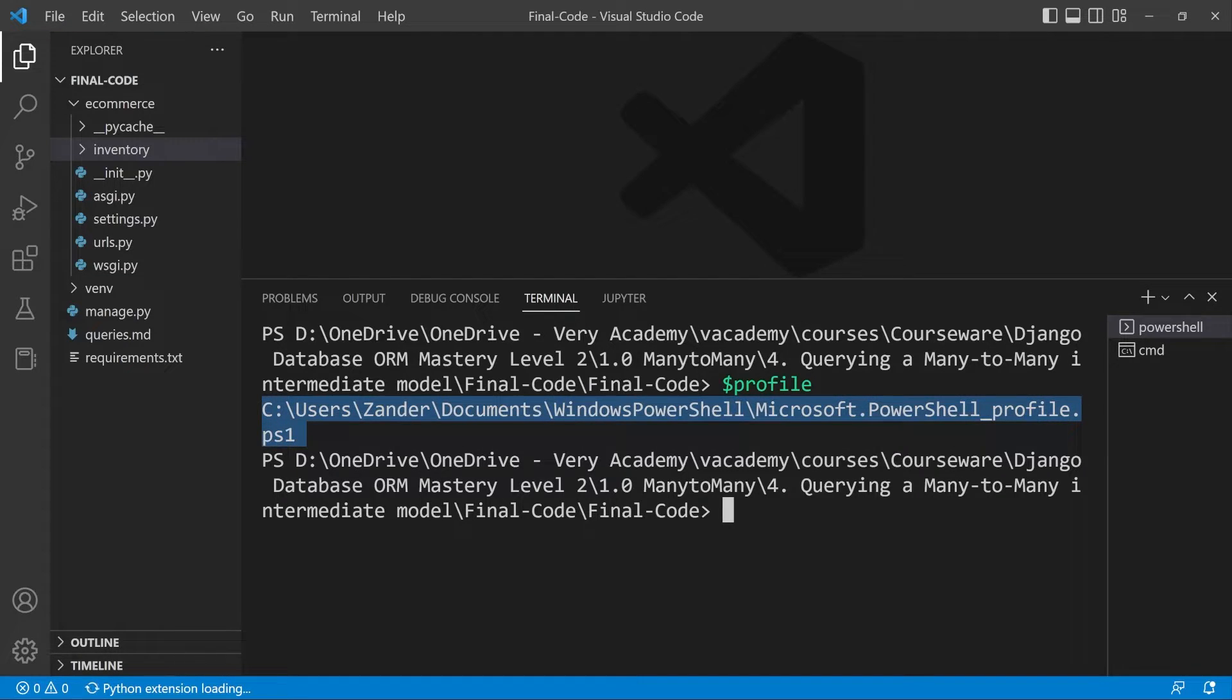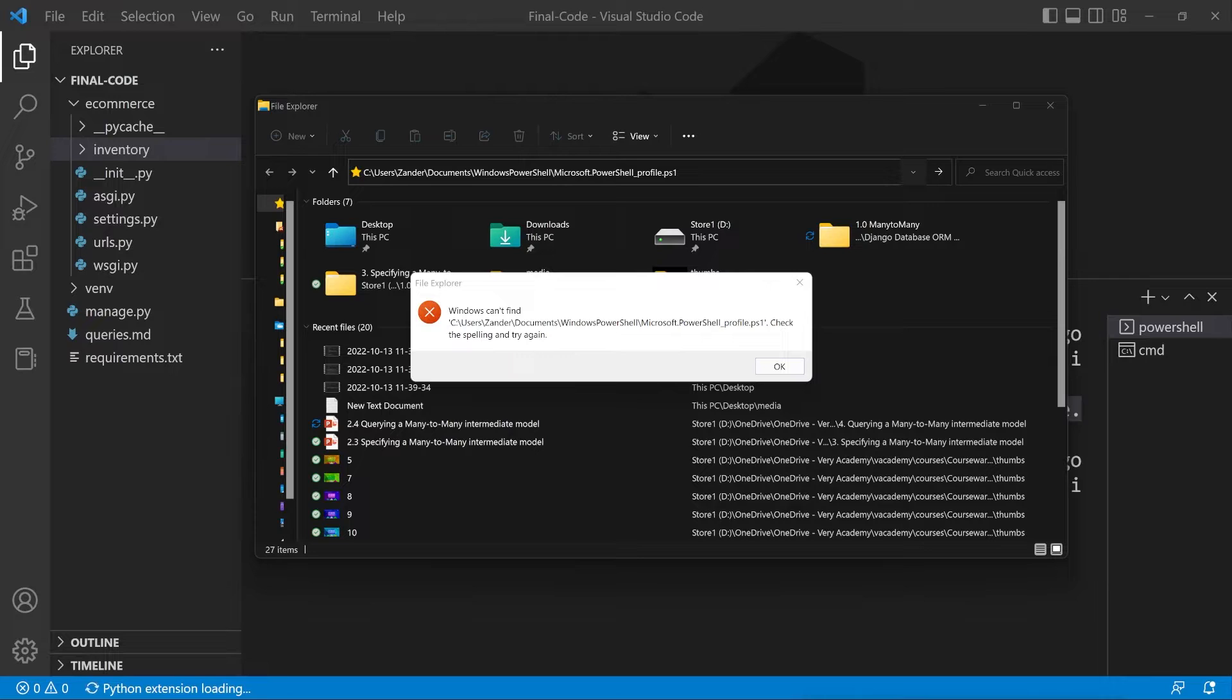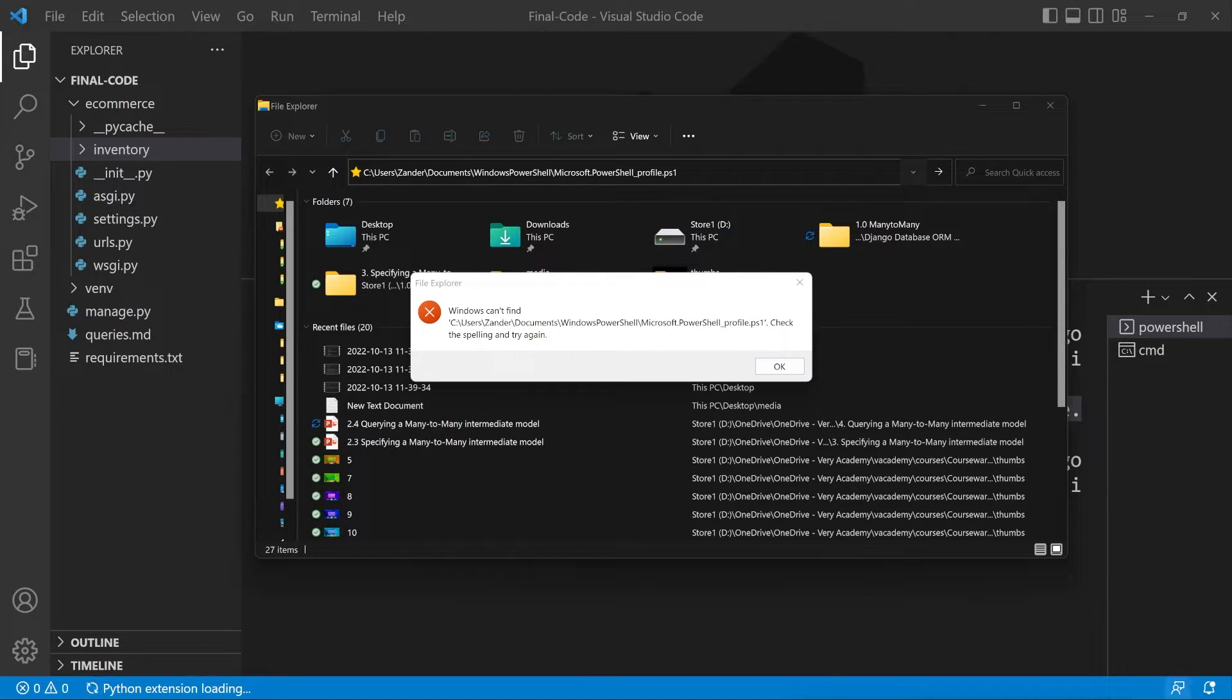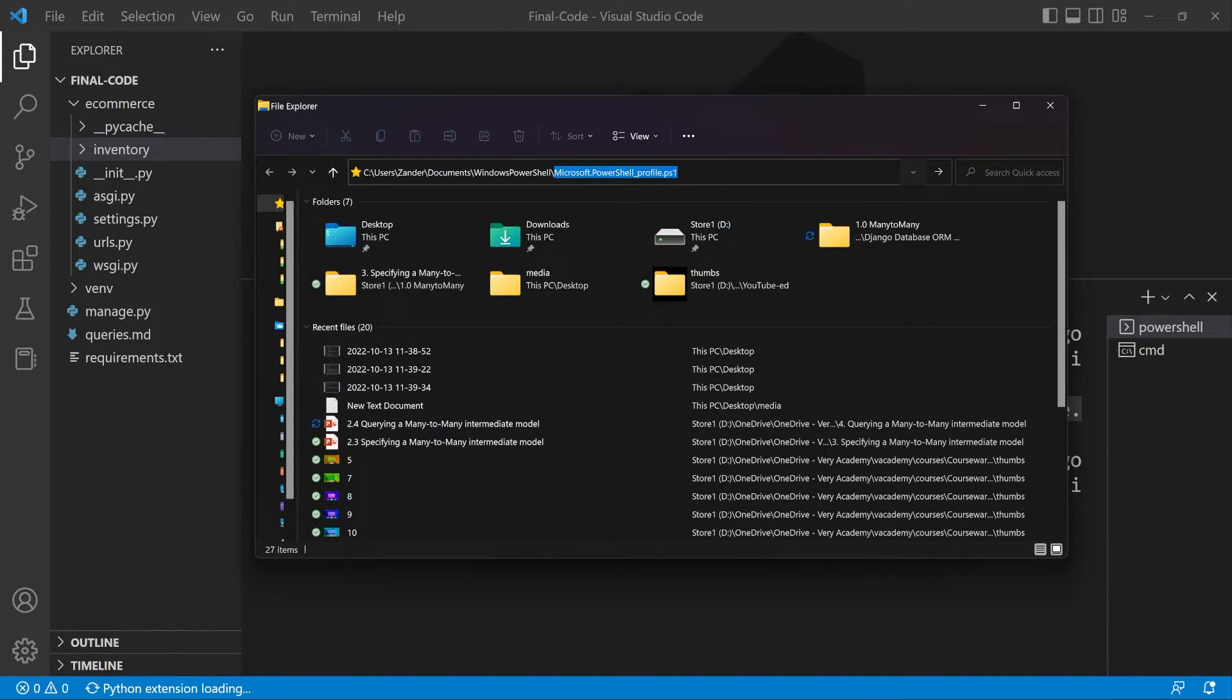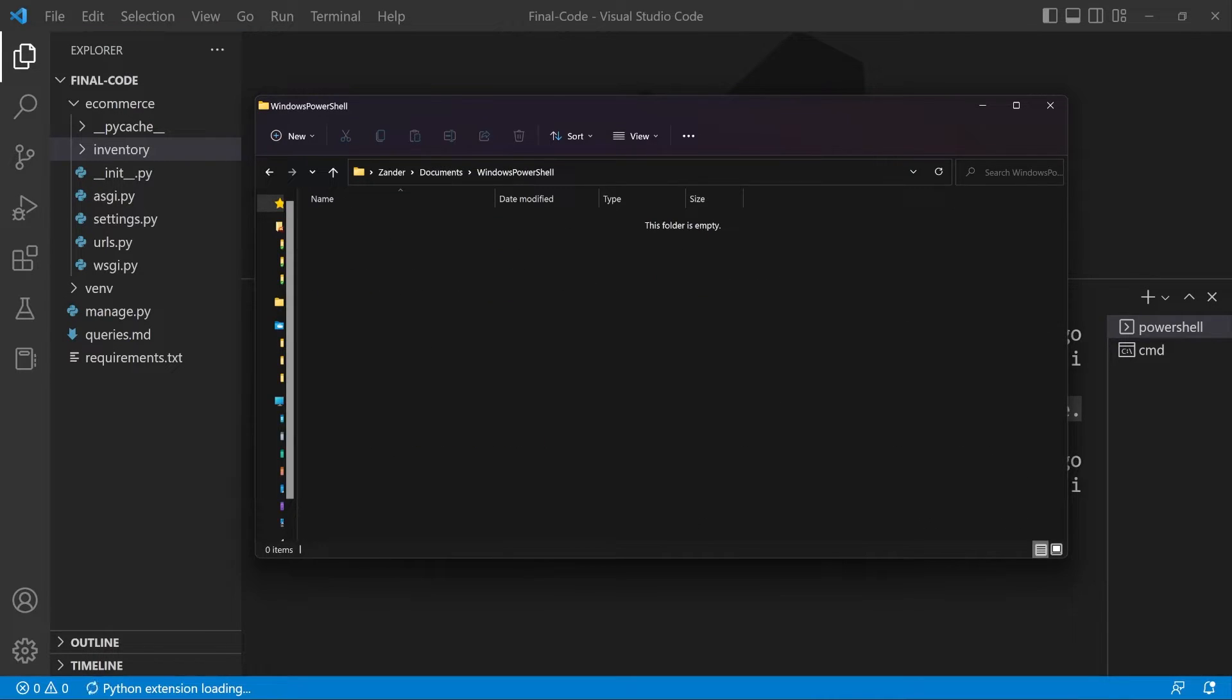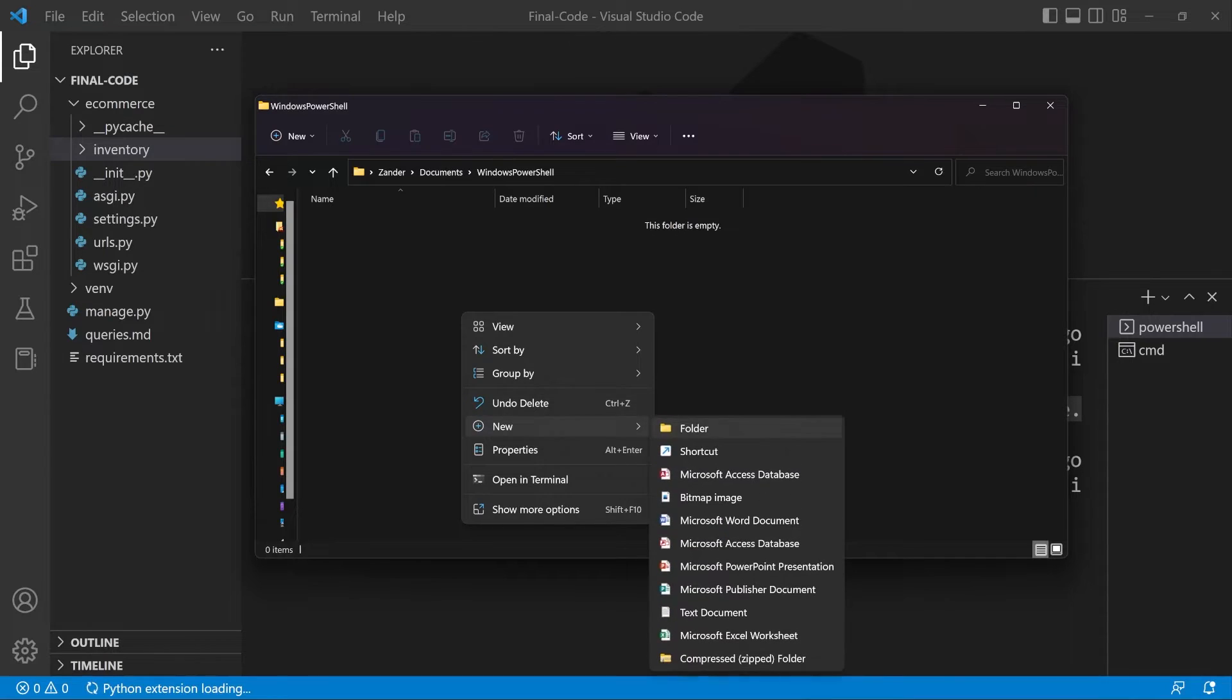So let's just take this location. I've gone ahead and copied the link into file explorer and you can see here that Windows cannot find the file. The likelihood is that we haven't created a file, so let's go ahead and do that. First of all, let's just paste that back in. This is the file name microsoft.powershell_profile.ps1. I'll just get rid of that, go over to the folder, and then create a new file.